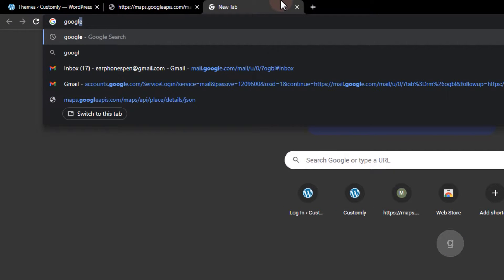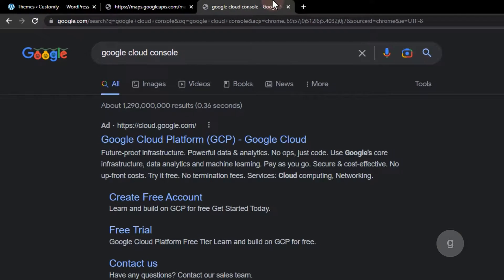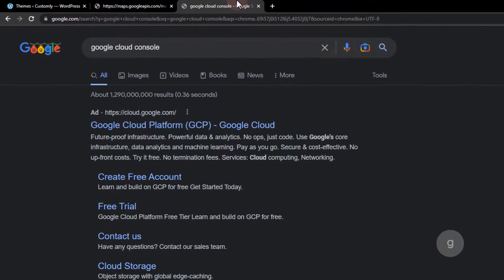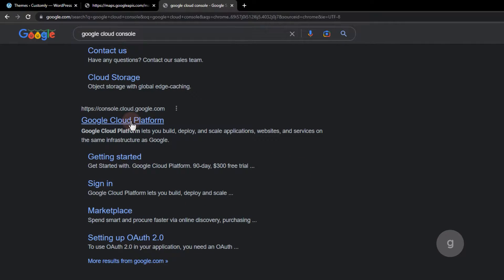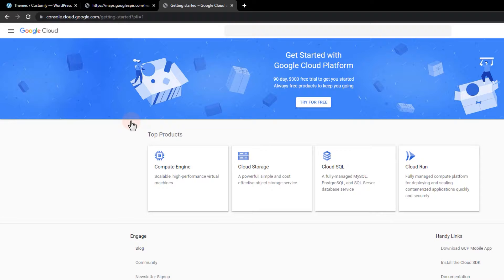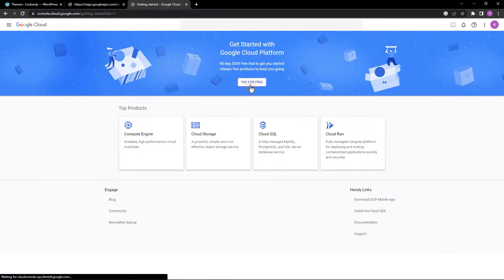Google search the term Google Cloud Console. For a first-time user, we can try the 90-day free trial, so I'll select that.